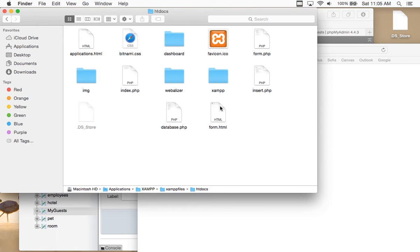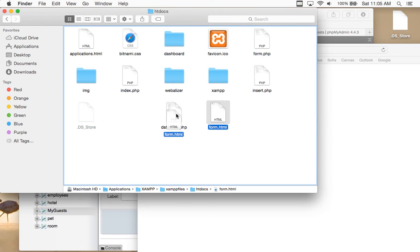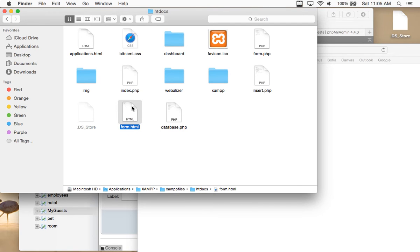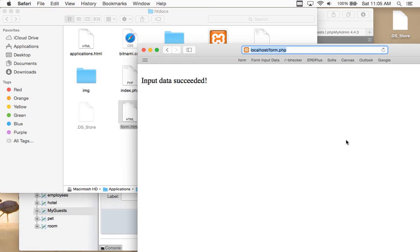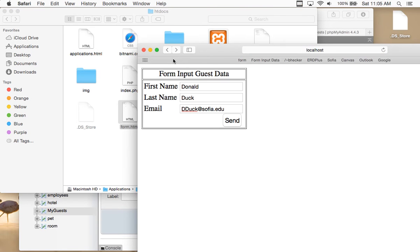The htdocs folder has form.html. If I just run the form directly, I'm not running it from the server. PHP is a server-side scripting language, so it has to actually be run from the server. If I run it from the server, it'll bring up the form, and then I type in the information.